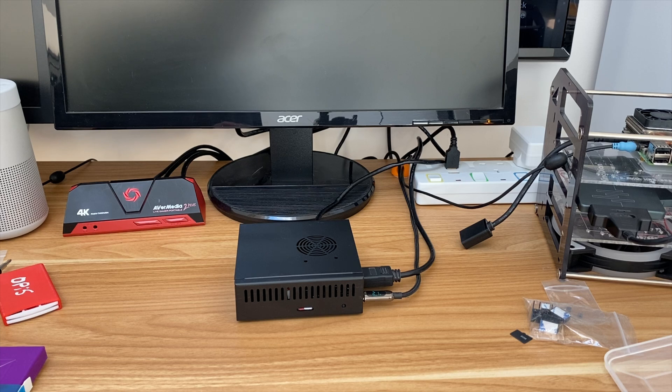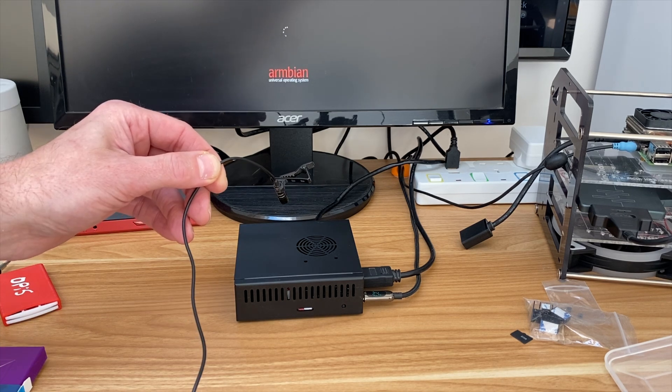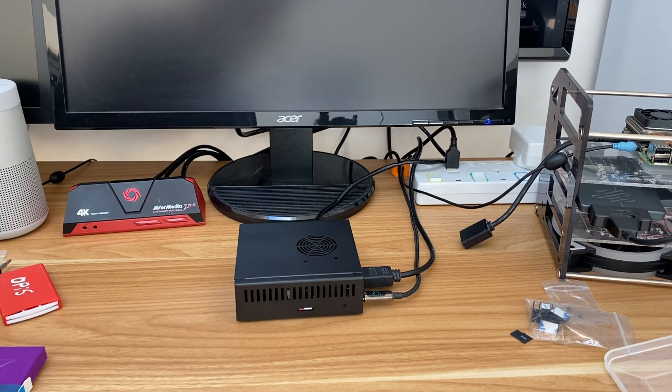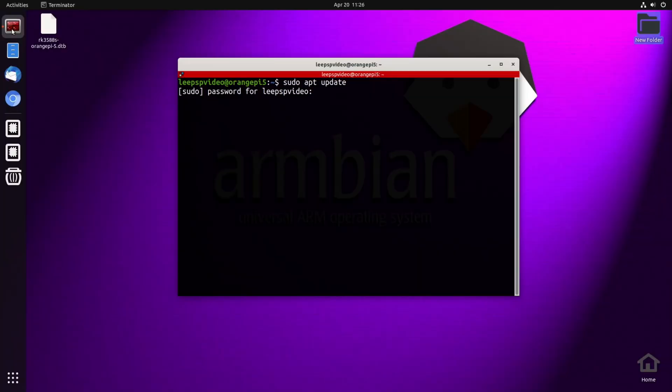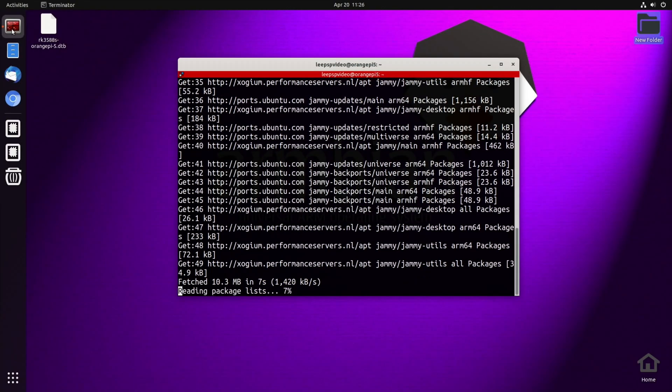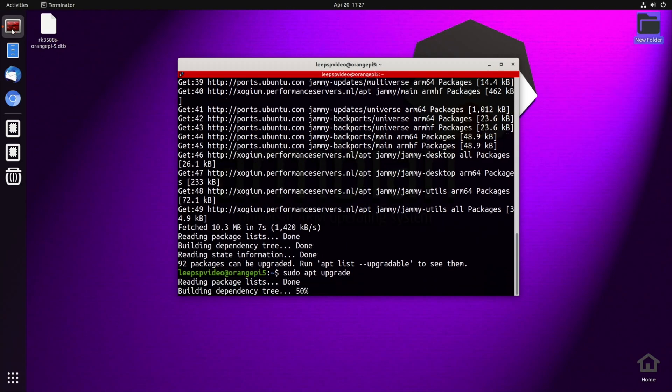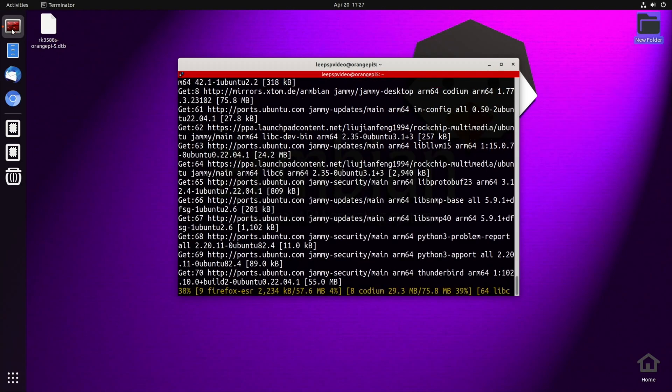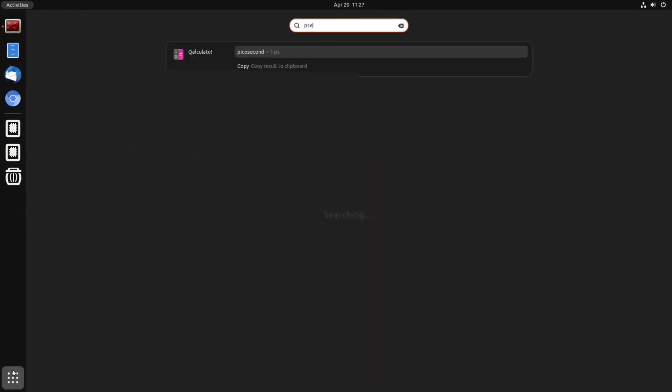I can hear the fan, but it's pretty quiet. That was with the microphone very near to it. So I'll run some updates because I haven't booted this up for a while. As you can see, plenty to upgrade. And have I got P-Sensor on this? I'm not sure if I've installed it, but I like P-Sensor for basically showing and remembering temperatures. No, I haven't, so I'm going to install that.